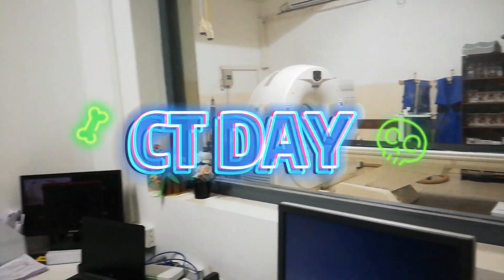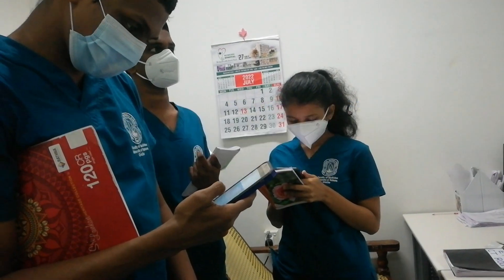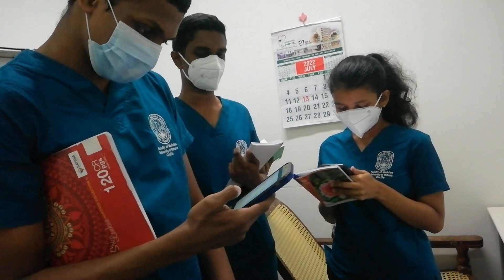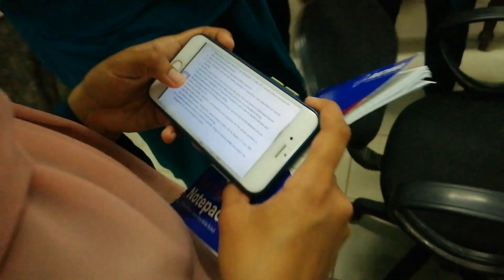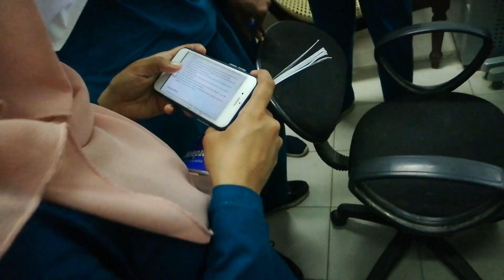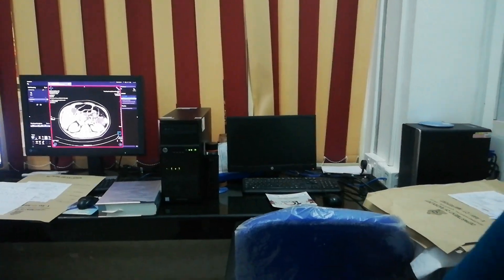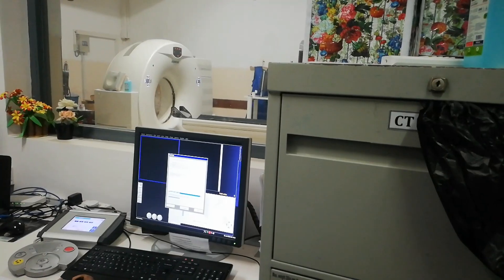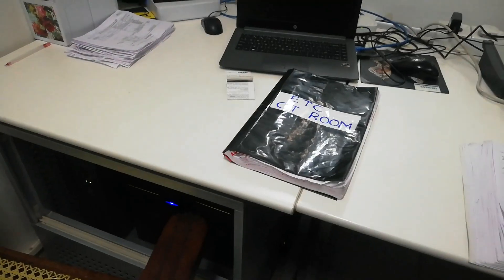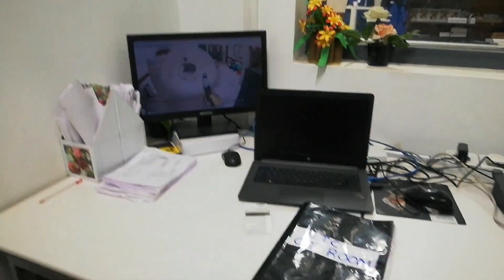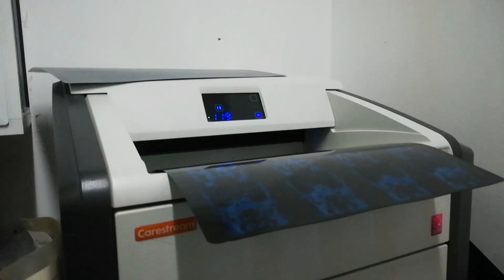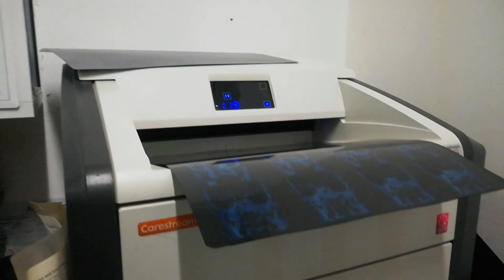The CT machine in the department was being repaired, so we were sent to the emergency treatment unit for the second day. Head trauma, tumors, cerebral atrophy, internal bleedings, skull fractures, and brain aneurysms are some of the indications for CT scans.